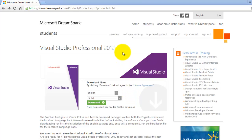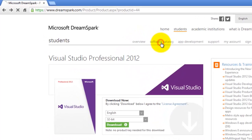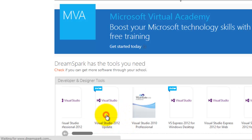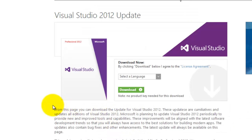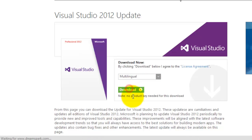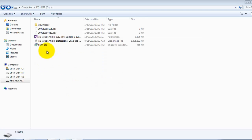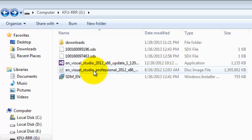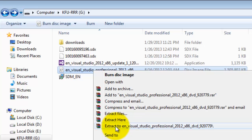After the downloading is completed, go back to the software catalog and select Visual Studio 2012 update. This is the first update as of now. Select the language, multilingual, and again click the download button. Go to your downloads folder to see the files that you've recently downloaded. Here is the update and the Visual Studio Professional. Right click the Visual Studio Professional and extract it.